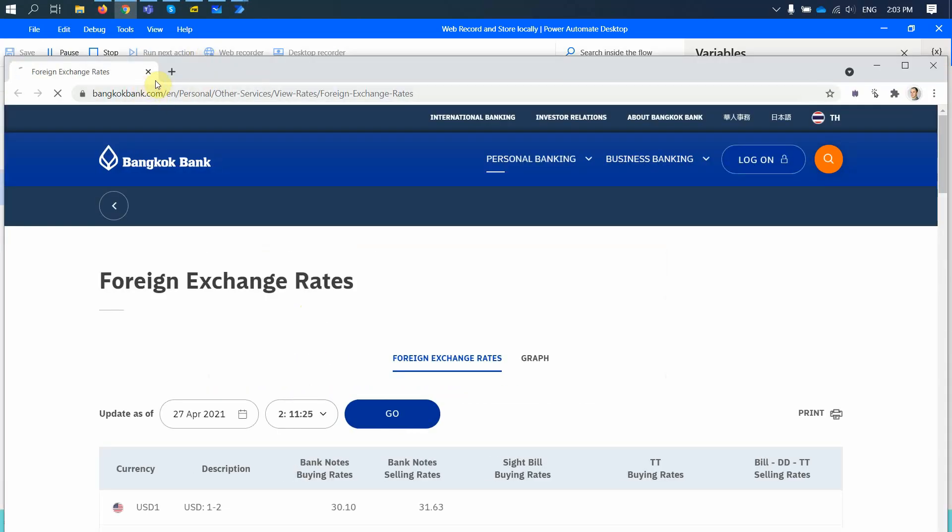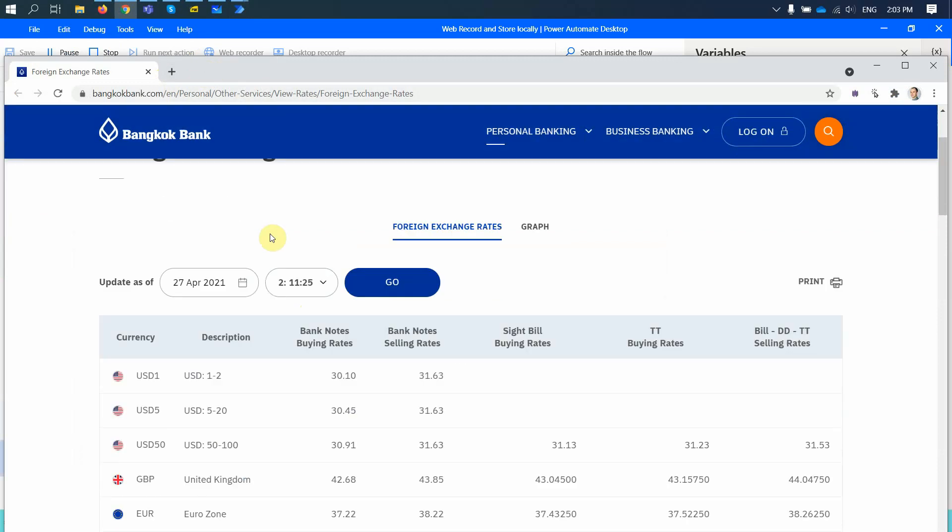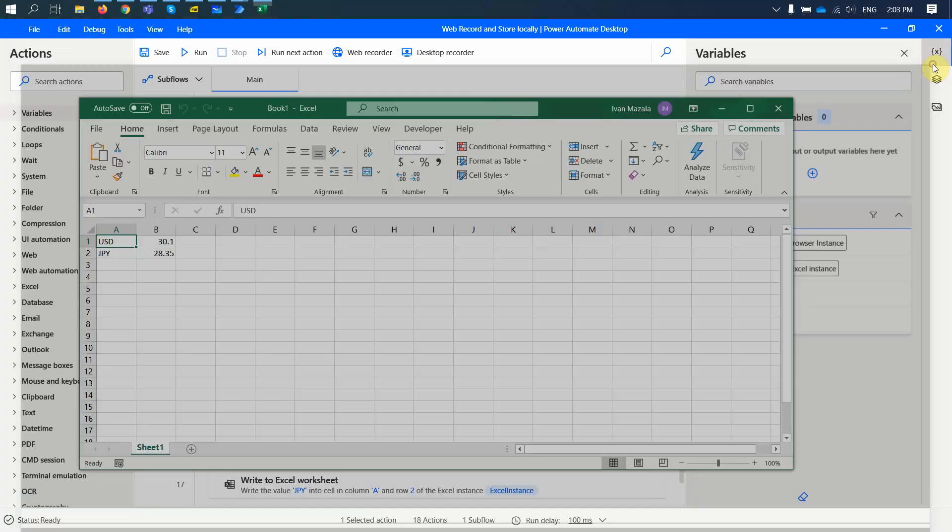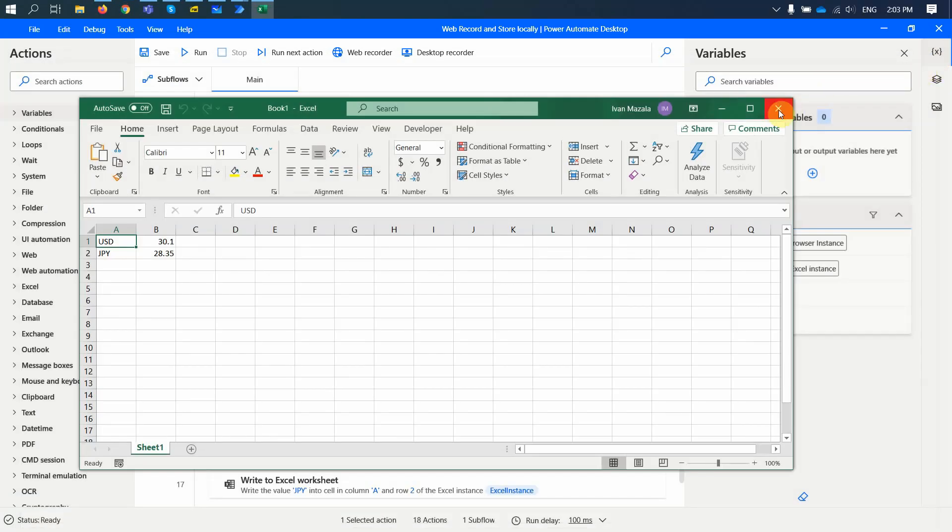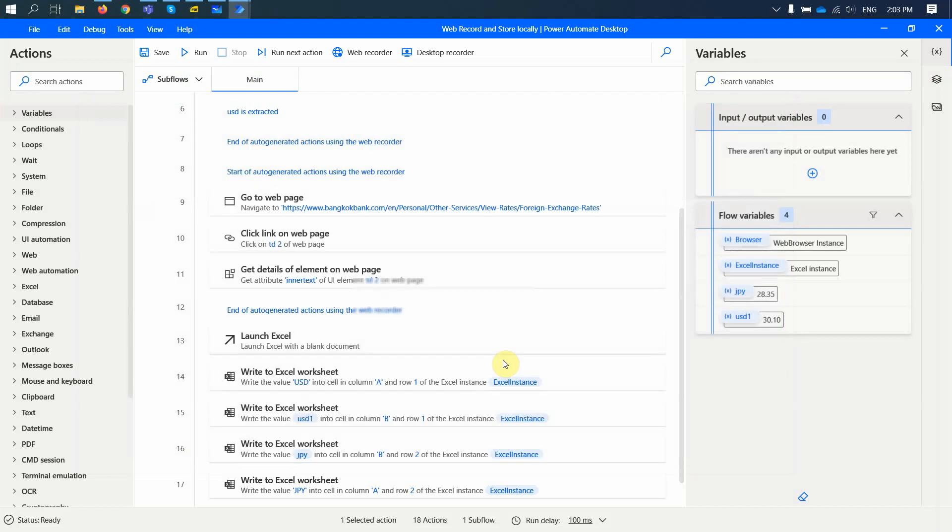So now the website is open. The values get extracted. You see, now I have this Excel sheet and it has these entries. Great. So now let me go ahead and close this.